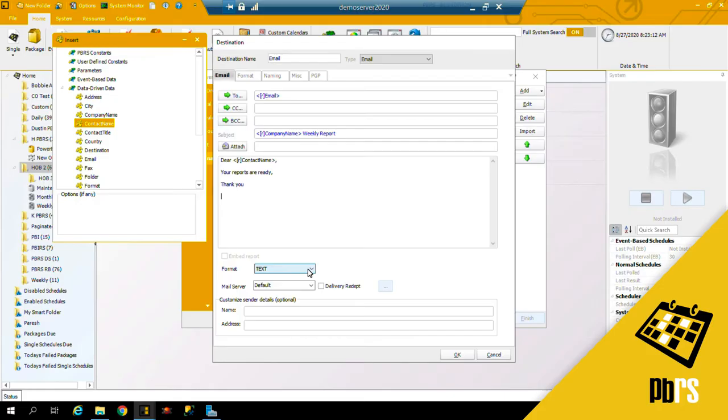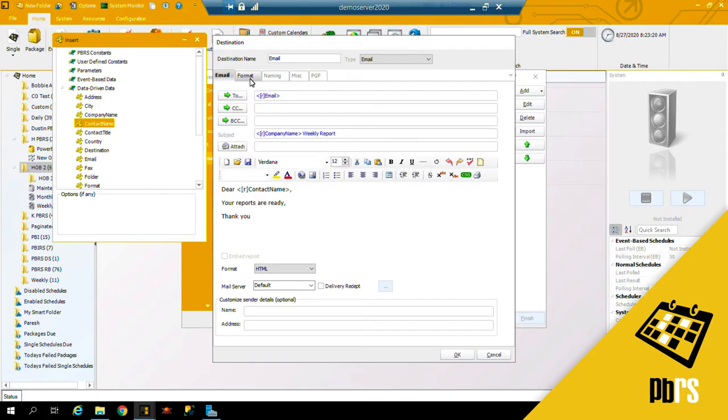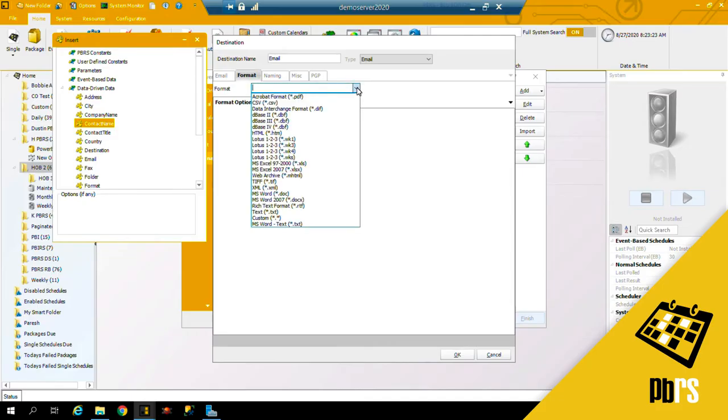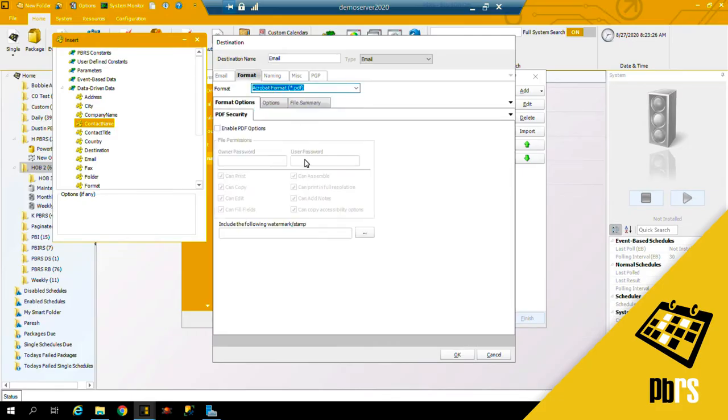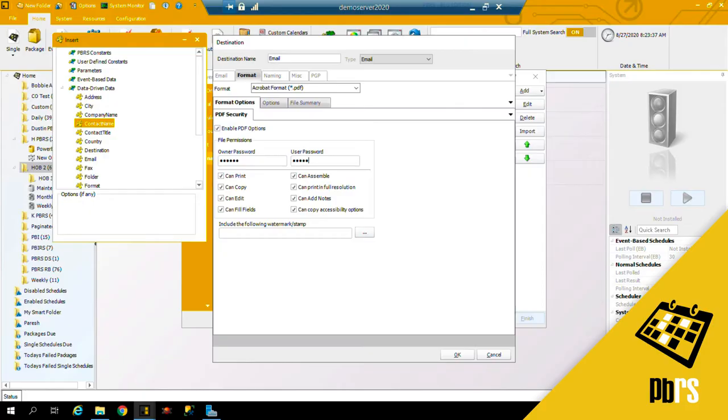And I can change the format from text to be HTML. The format of these reports, I'm going to choose PDF. I will enable PDF options and I will put in a password and also a user password for the report, and I can enter in a watermark.